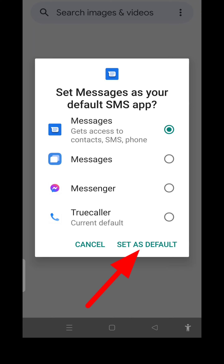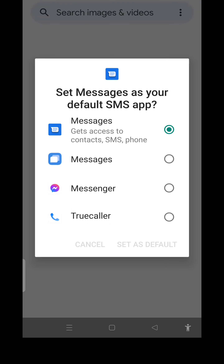If you click on the app, you will be able to download the app. You will be able to download the app from Google — the application. Now set it.